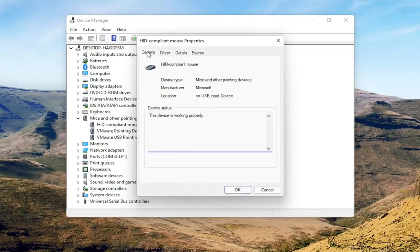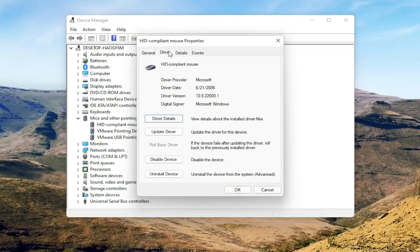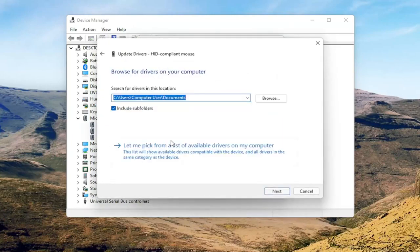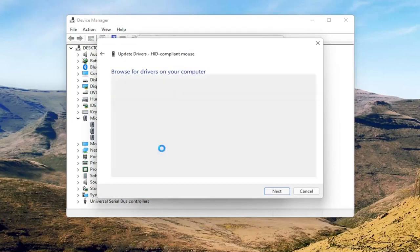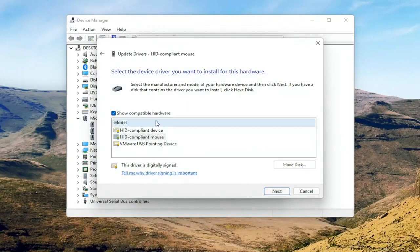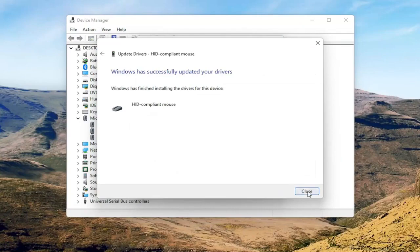You can go back to the General tab here and select the Update Driver button. Select 'Browse my computer for drivers,' then select 'Let me pick from a list of available drivers on my computer.' If you have a manufacturer-specific one I recommend going with that, otherwise you can select the generic one from this list and select Next.